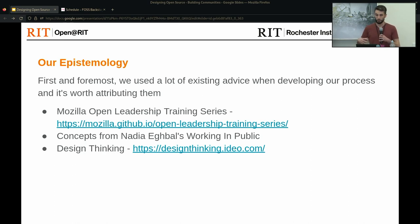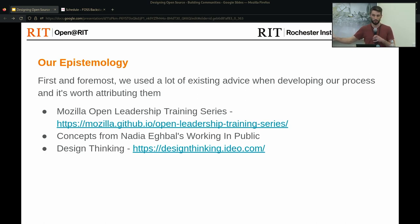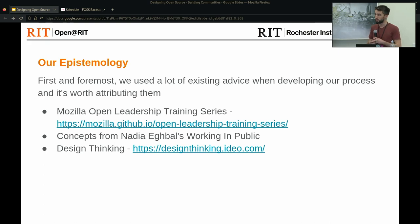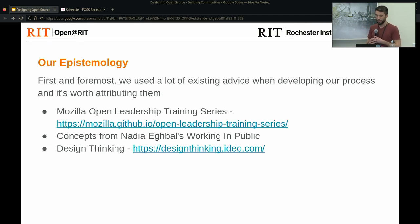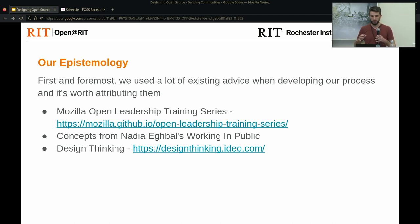In terms of what we're drawing upon, there are a few main things. From top to bottom in terms of importance and influence: first is Mozilla's Open Leadership Training Series, which is quite old but still a very valuable resource we use frequently. Second is Nadia Eghbal's book 'Working in Public,' which is really useful for categorizing various types of communities and understanding common issues they face. And lastly, we take a design thinking approach to our problem solving.